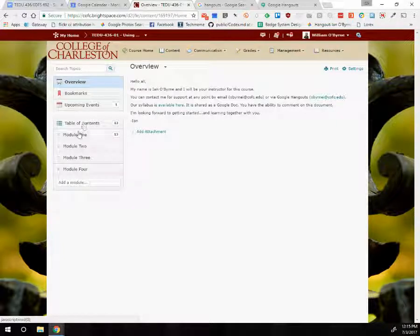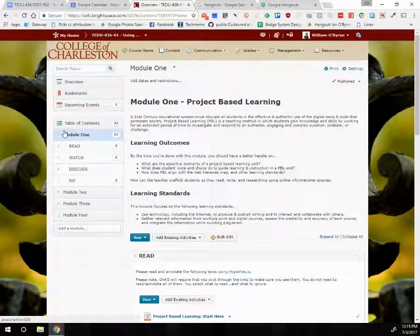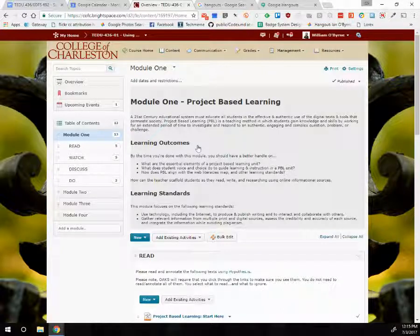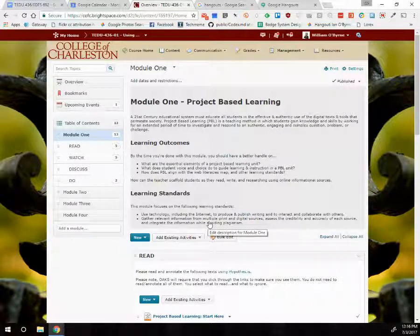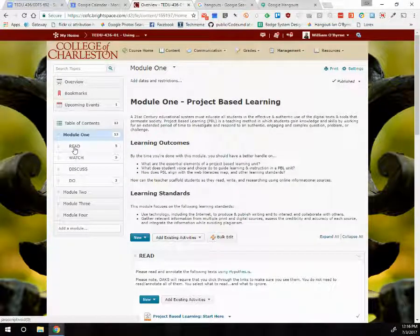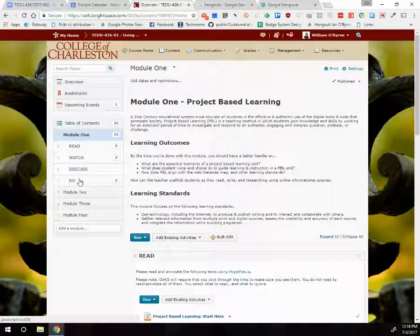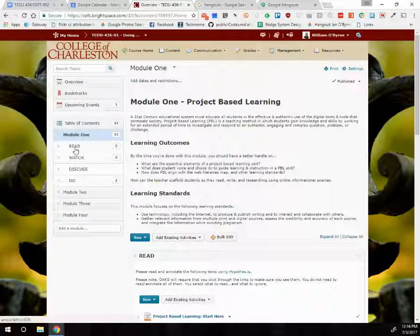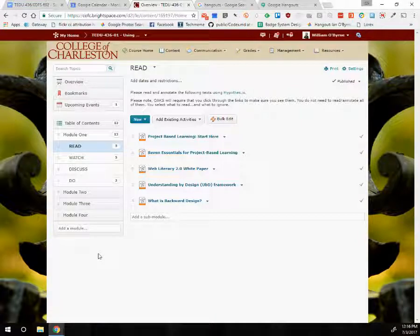Each module is broken up into an introductory level that gives learning outcomes and an idea of where we're headed. I might have a video or lecture built in there. Each module is also broken into Read, Watch, Discuss, and Do — four areas. When you enter a module, I want you to follow that structure. In the Read section, I have five posts — five materials, websites I want you to check out.